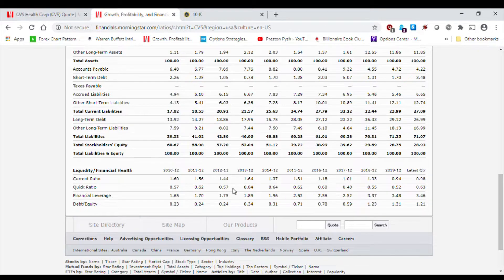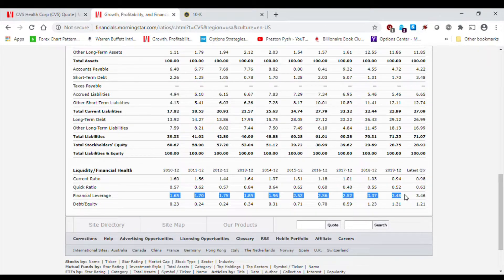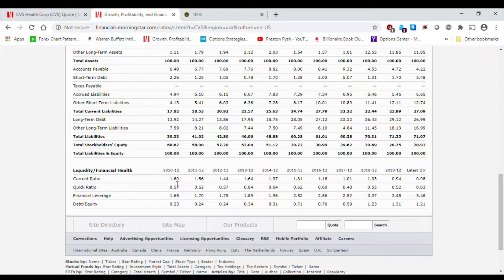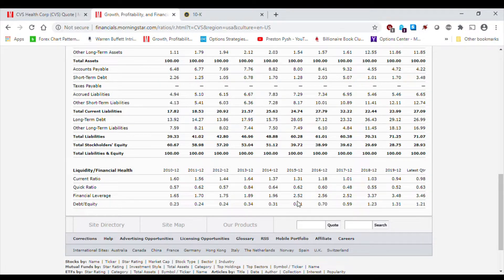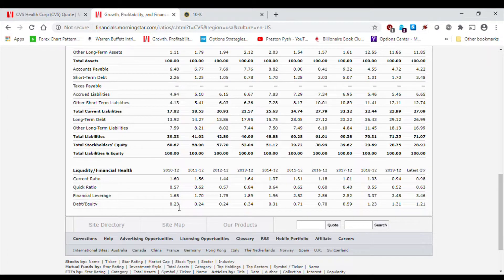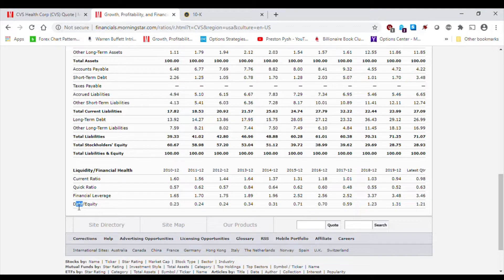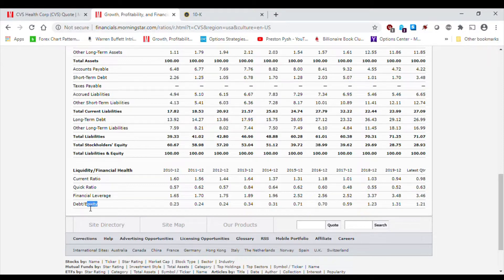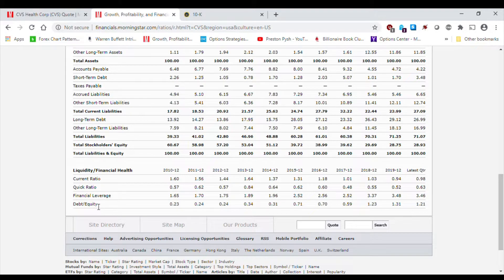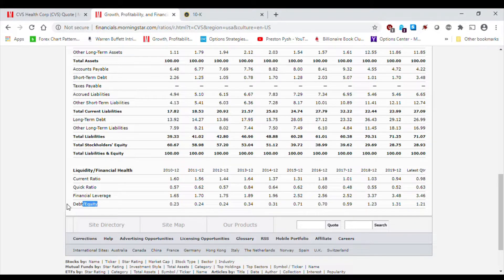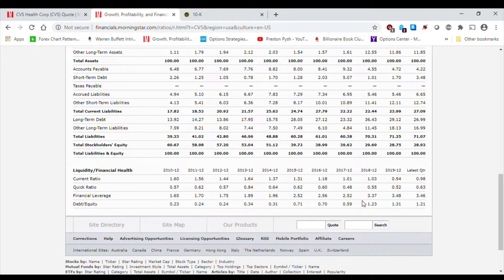Financial leverage, it looks like over the years, CVS has been more and more levered. And if we look at debt-to-equity ratio, we want this ratio to be less than 1, because we don't want debt to get too high as compared to equity. Equity is what a shareholder's share is in the company, right? So debt-to-equity, we want it to be less than 1, ideally.